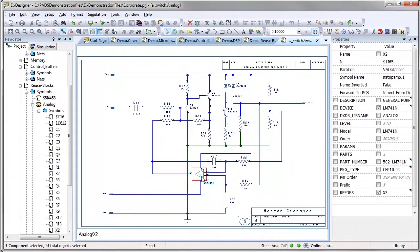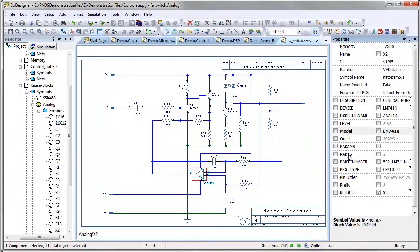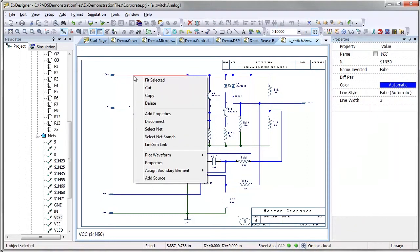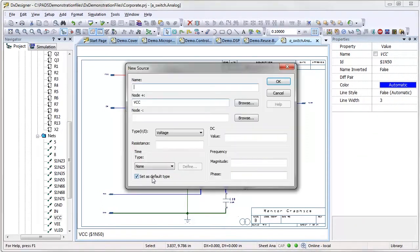The dynamic aspect of the ES Suite library structure makes it easy to integrate simulation information into the library. Analog simulation properties are stored right alongside PCB properties. Simulation can be easily run from schematics intended to drive the PCB process.